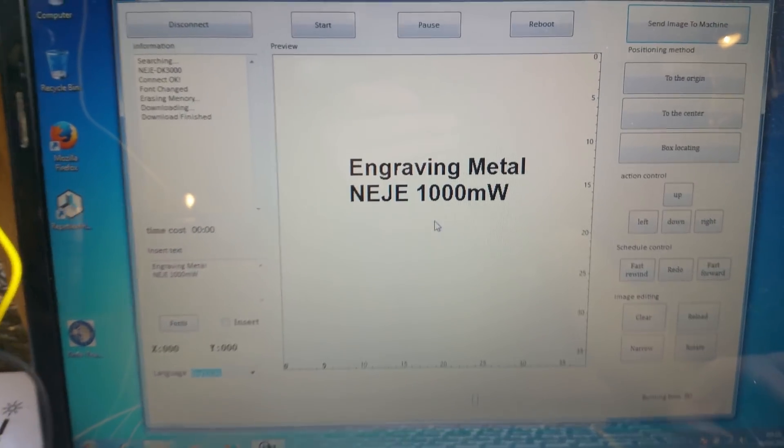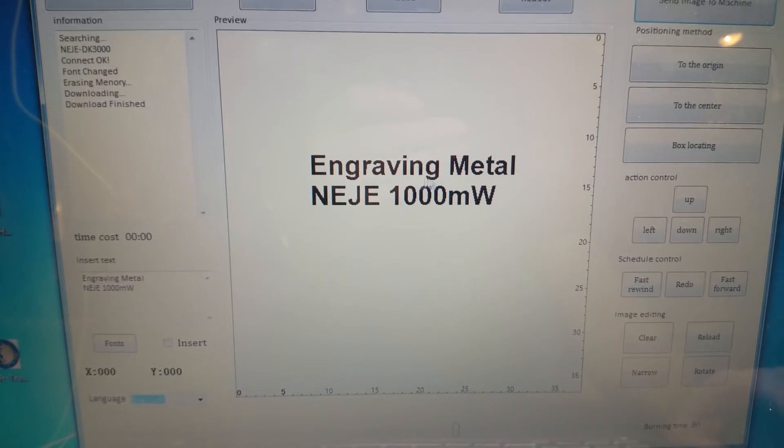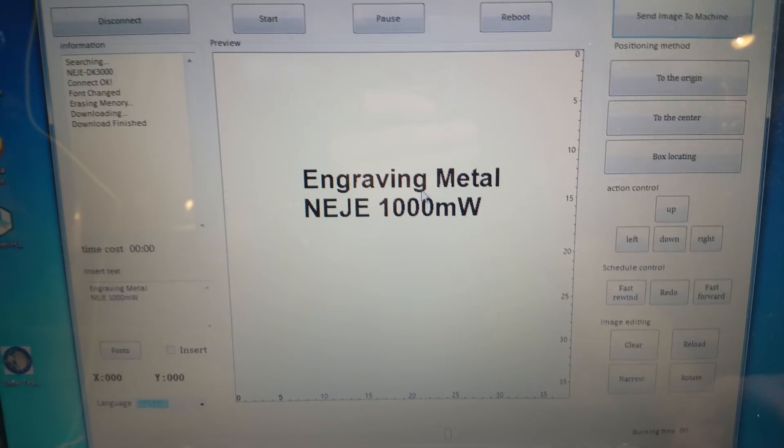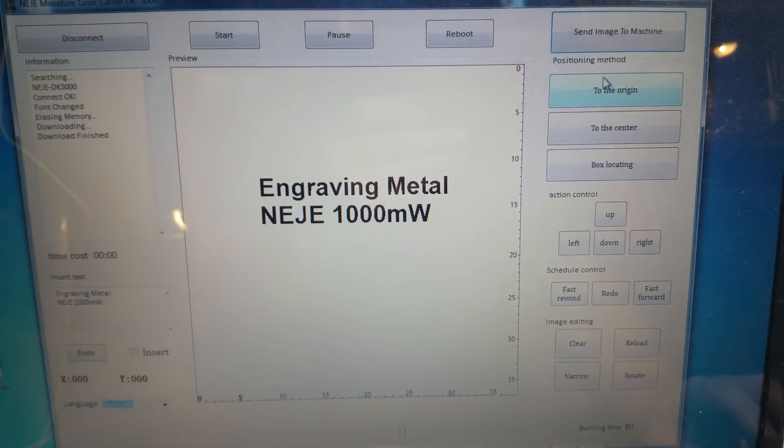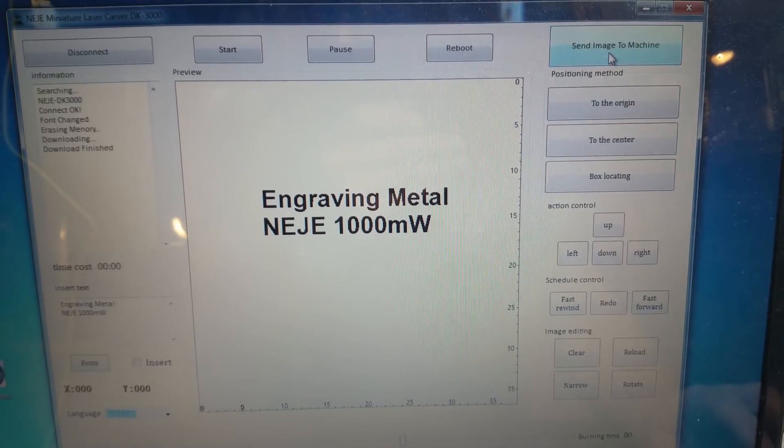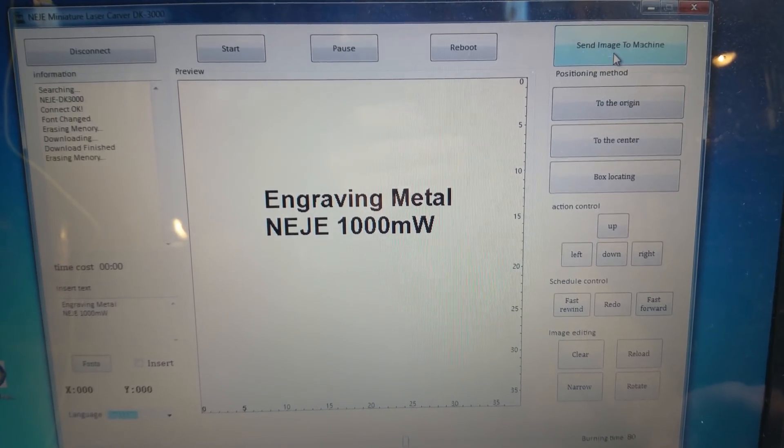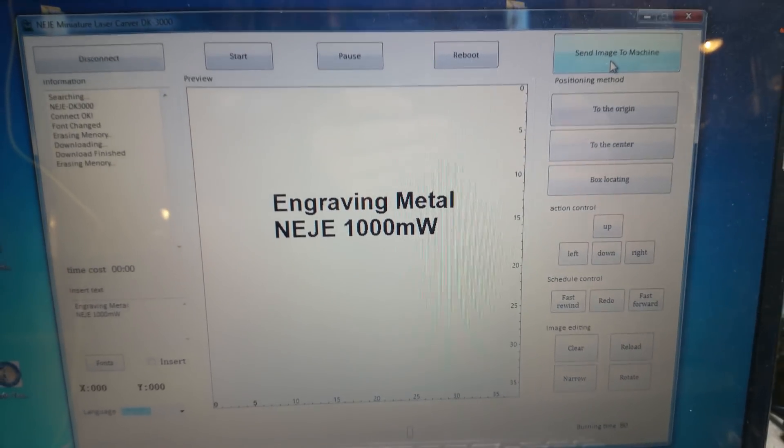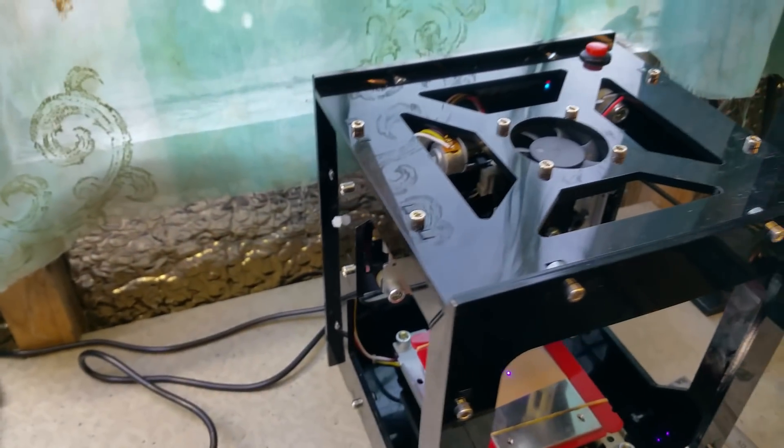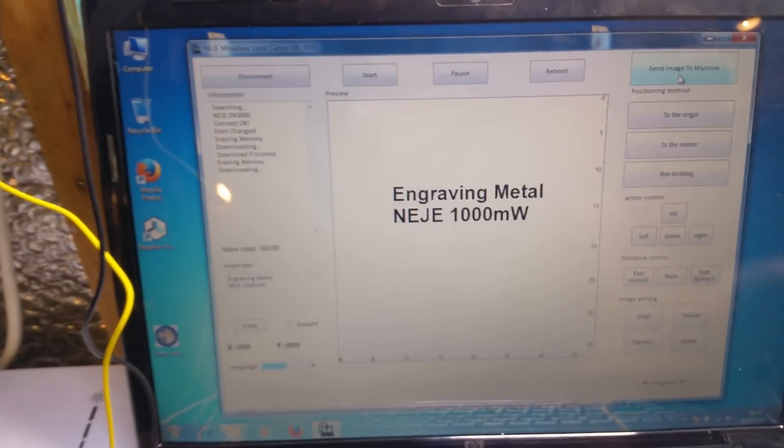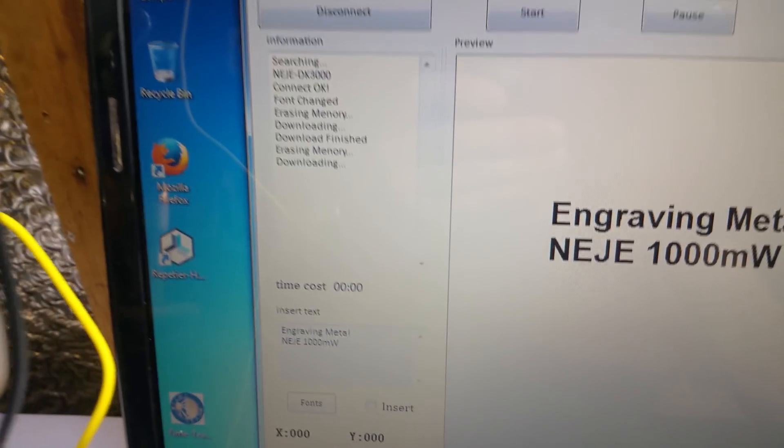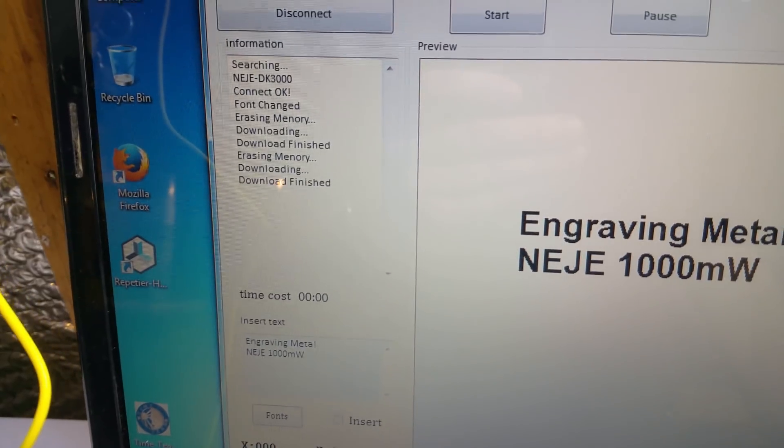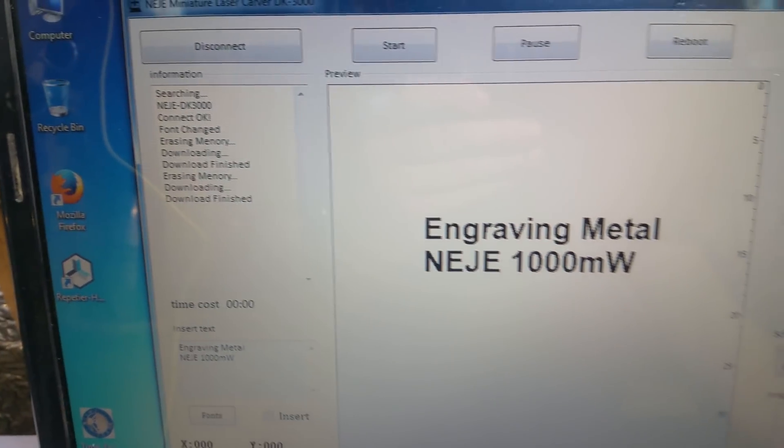When you've got your text as you want it, send the image to the machine as usual. It should be downloading. Download finished.